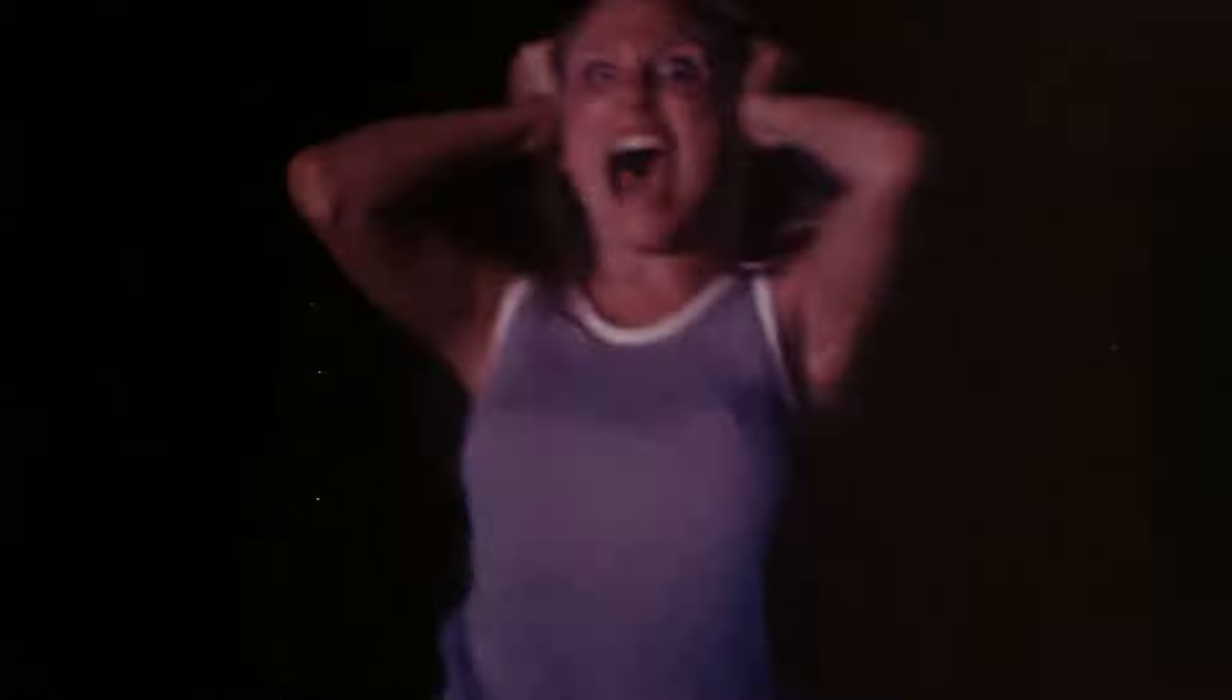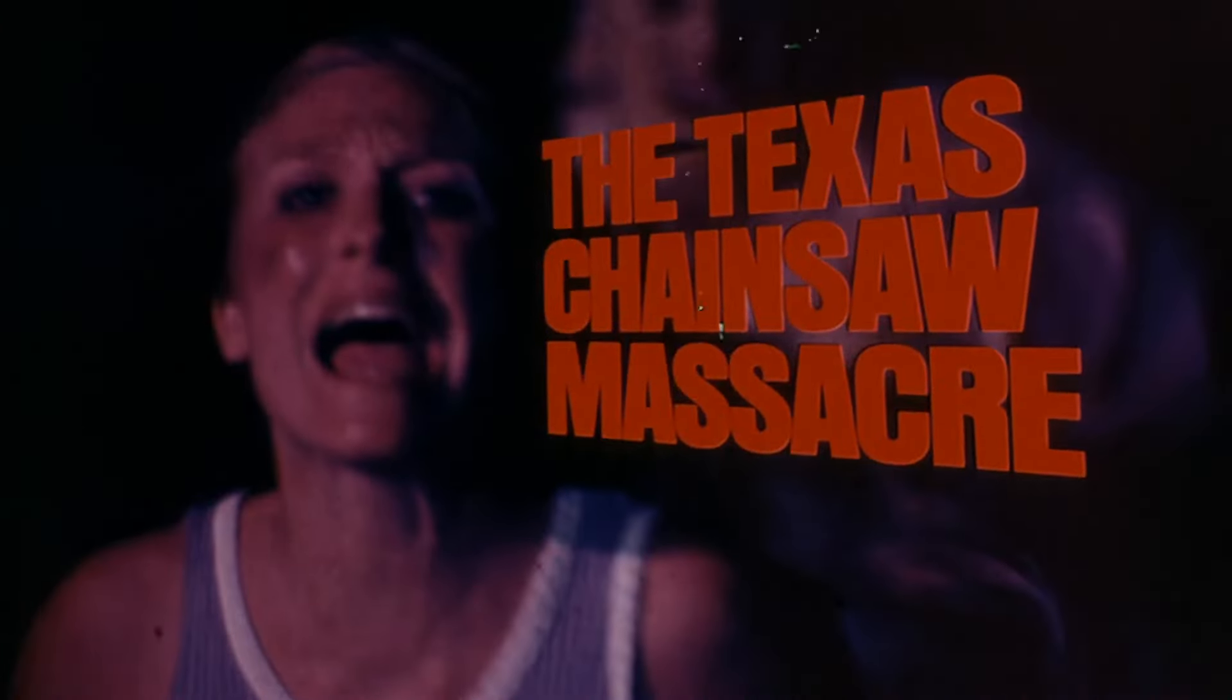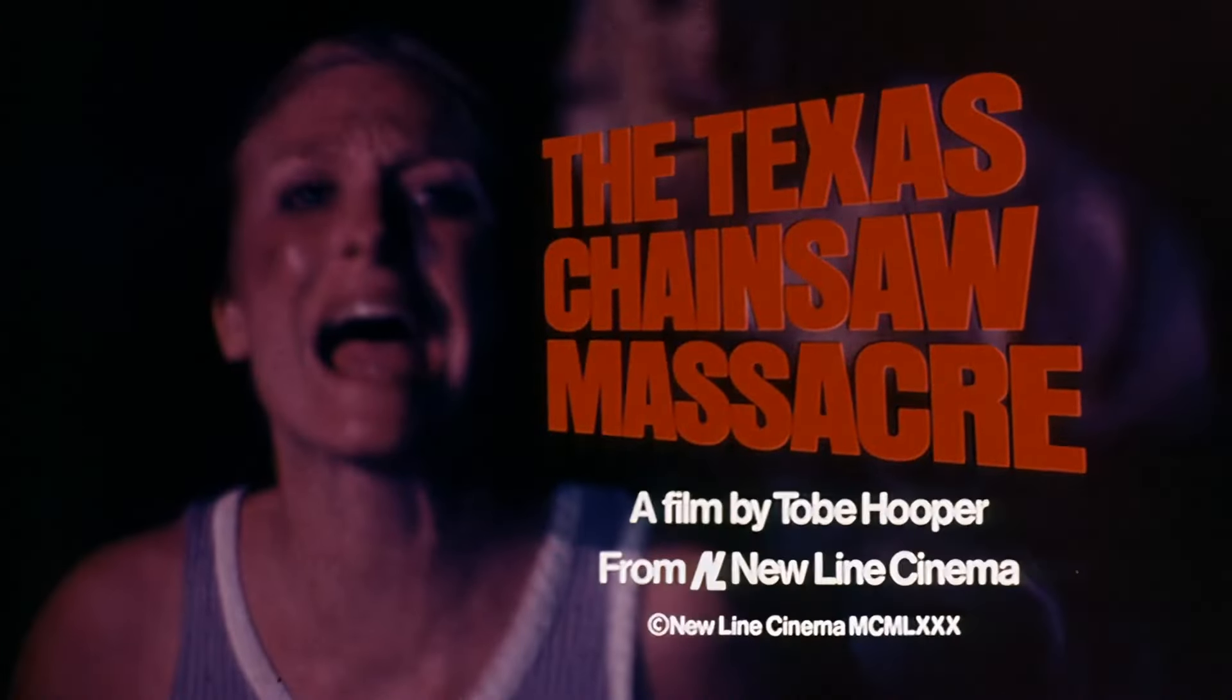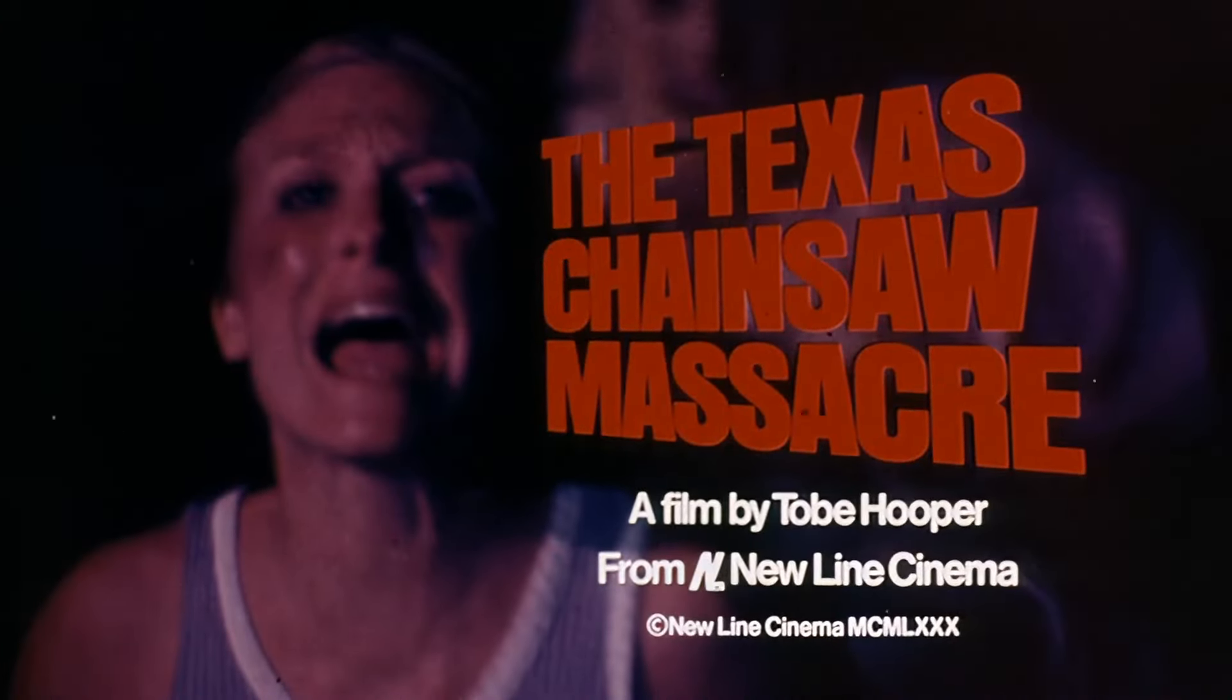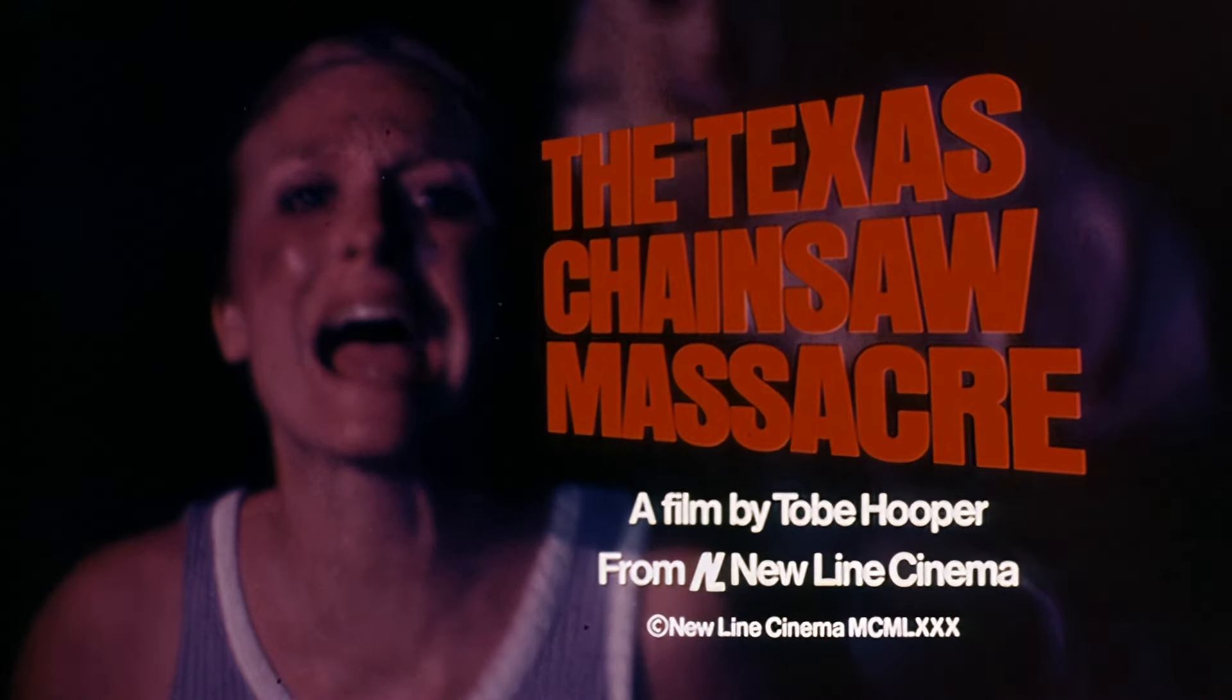This is the movie Rex Reed called The Most Horrifying Motion Picture I Have Ever Seen. The Texas Chainsaw Massacre. From New Line Cinema.